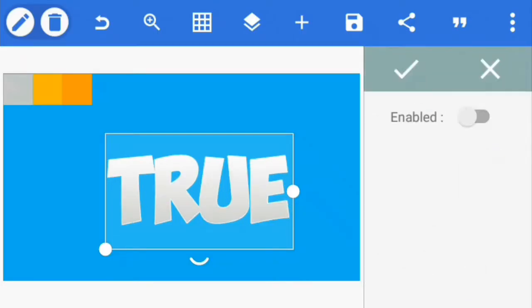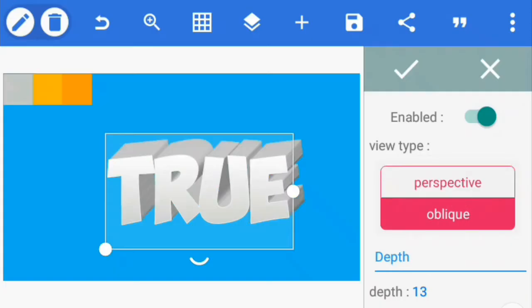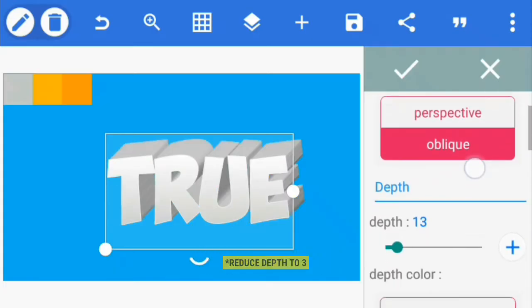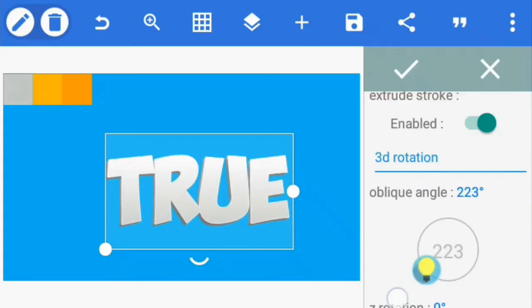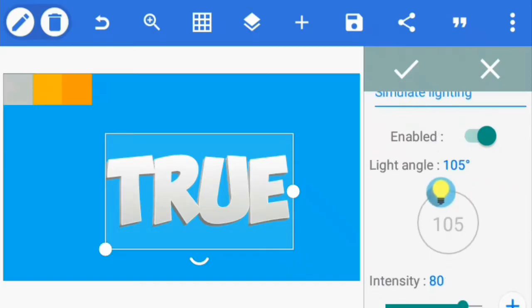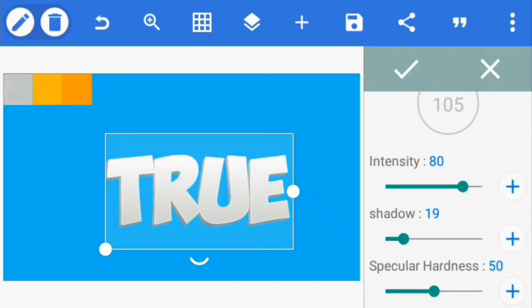Now go to 3D text and enable it. Set the view type to oblique, reduce the depth to 2, change oblique angle to 225 degrees and light angle to 105 degrees. Also reduce the shadow to 20.